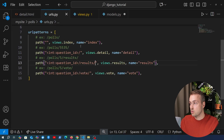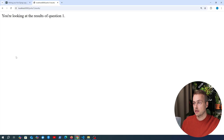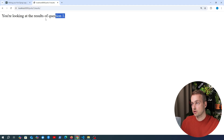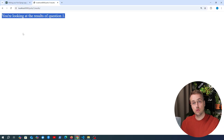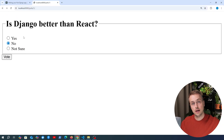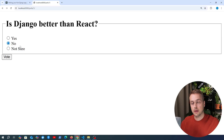Let's test this — we submit the answer 'no' and click vote. We're now taken to the results page for question one. This is currently a dummy view that just displays a message, but what we want on the results page is to show how many votes each option has received. Since we just voted for 'no,' we expect that option's count to be incremented by one.